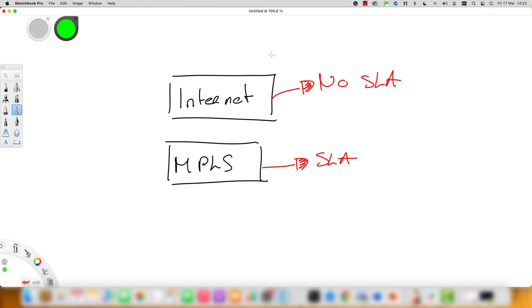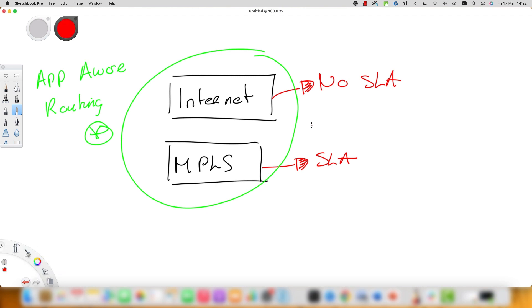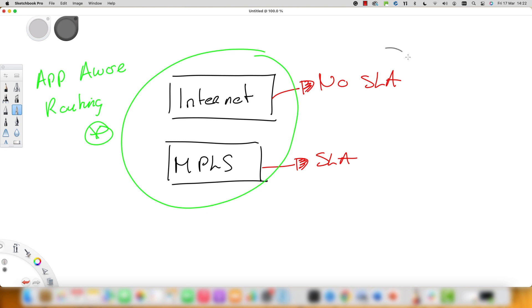However, there is no guaranteed service level, or let's say service level agreements, SLAs, for internet. So here we can use SD-WAN feature known as application-aware routing, where we can identify business critical traffic and specify the required service level agreement for that traffic class, and all this can be done on an application by application basis.